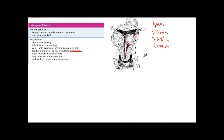Additional symptoms include urinary and bowel symptoms. The uterus is right next to the bladder, so these large tumors compress it, decrease bladder volume, and cause urinary frequency. The uterus is also adjacent to the rectum, so the tumor can compress it causing constipation.